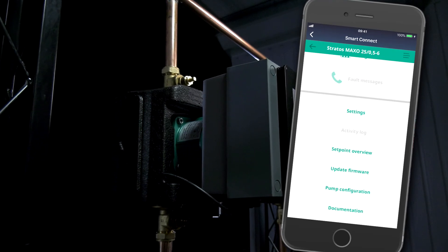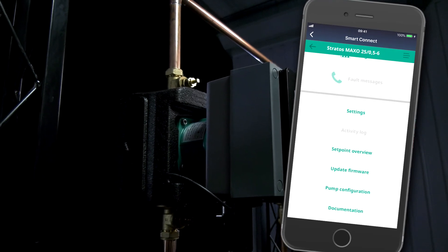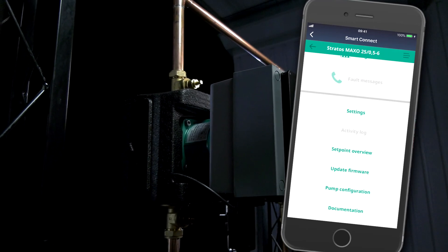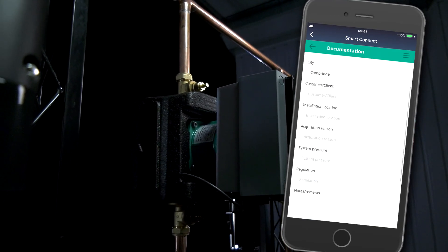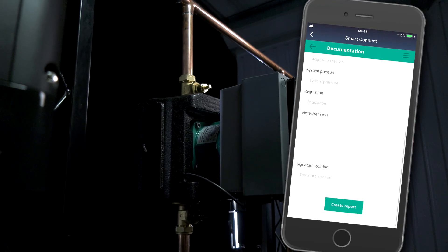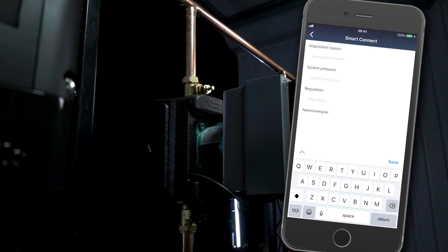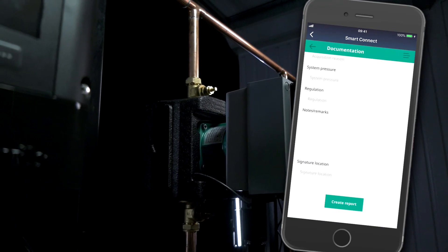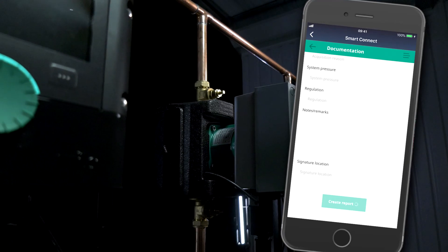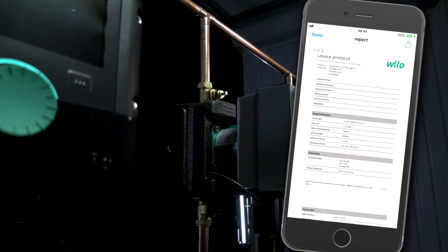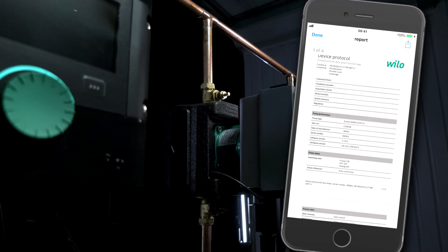One of my favorite functions is the facility to print out the documentation for a commissioned and installed pump. Customers, insurance companies and building control regulators are going to want to start seeing more of this sort of thing.